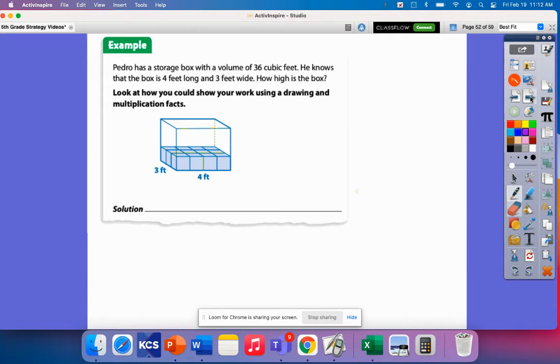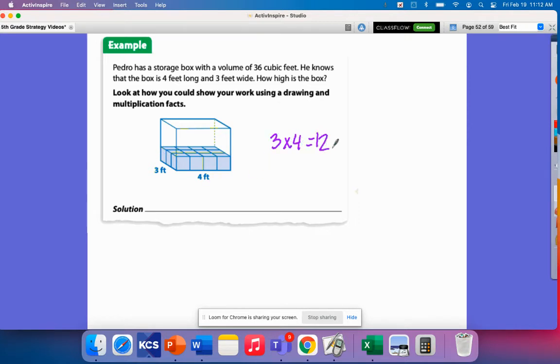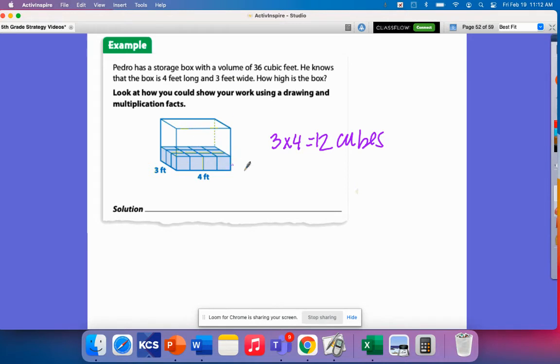So this problem gives us two measurements down here. So we're able to find this very first layer. So it is a 3 by 4. So 3 by 4, that is going to be 12, 12 cubes. Or in this sense, it's going to be feet. And we'll talk about that, the measurement, just a second.